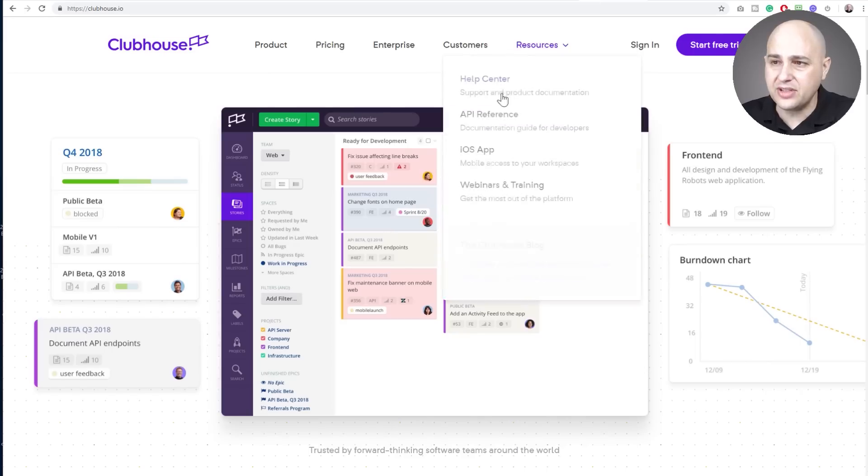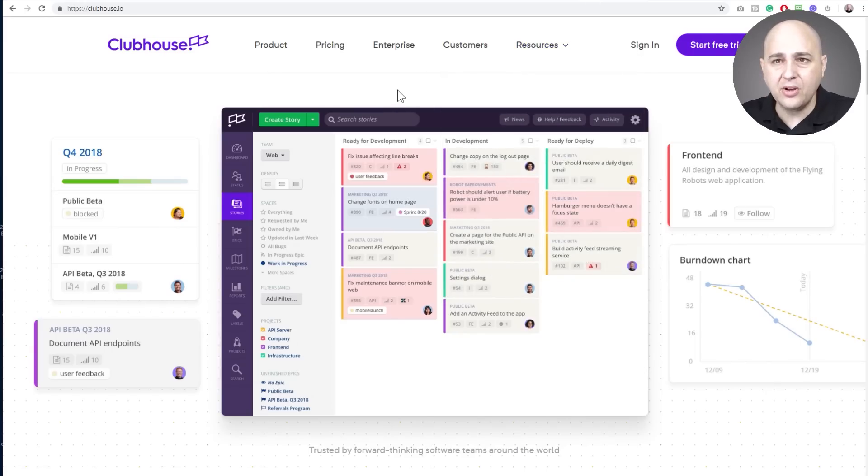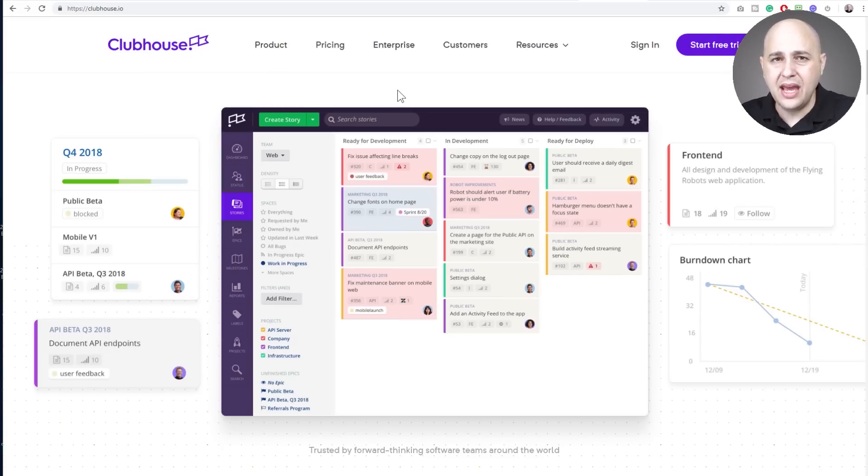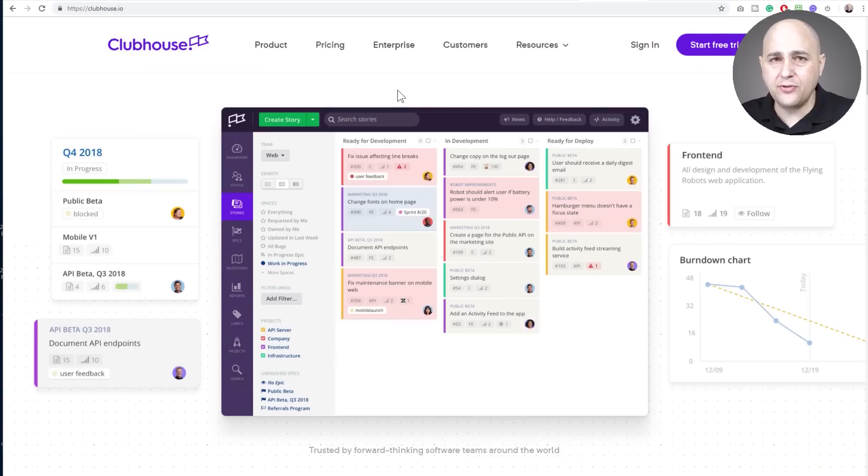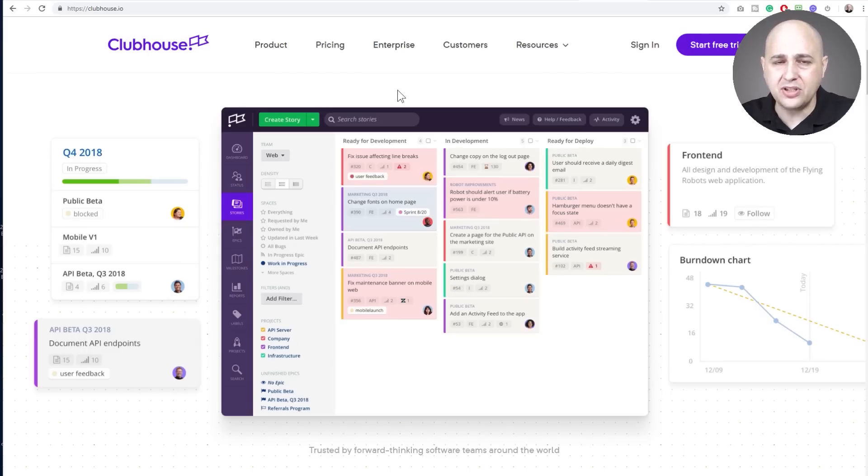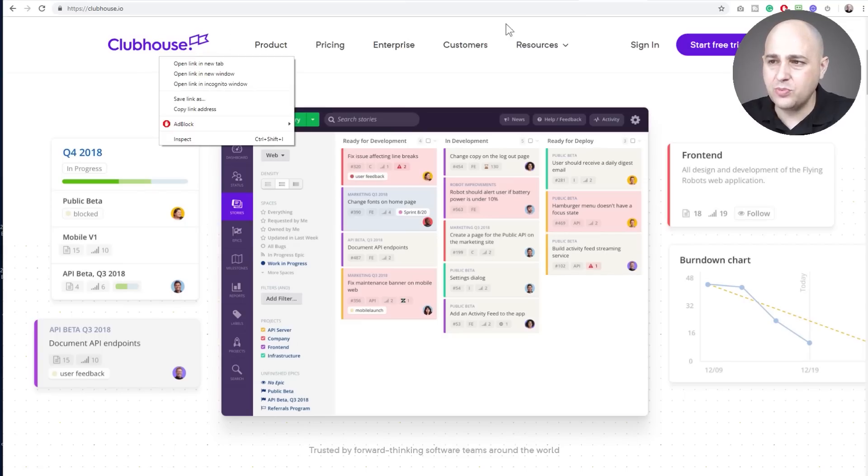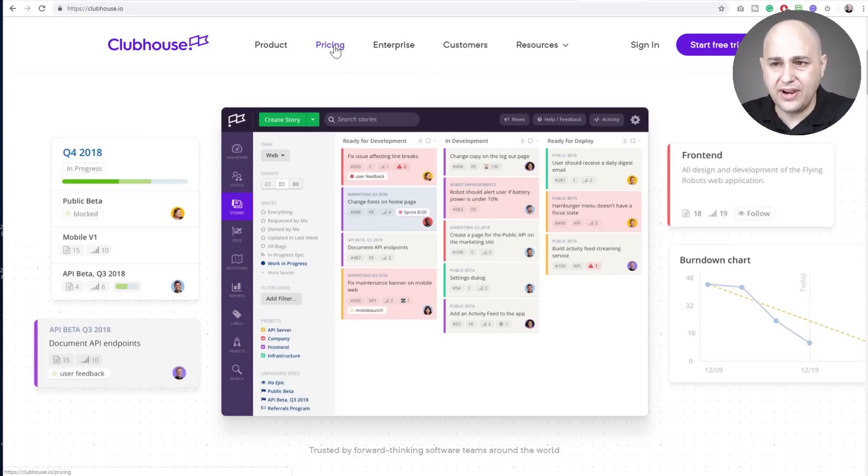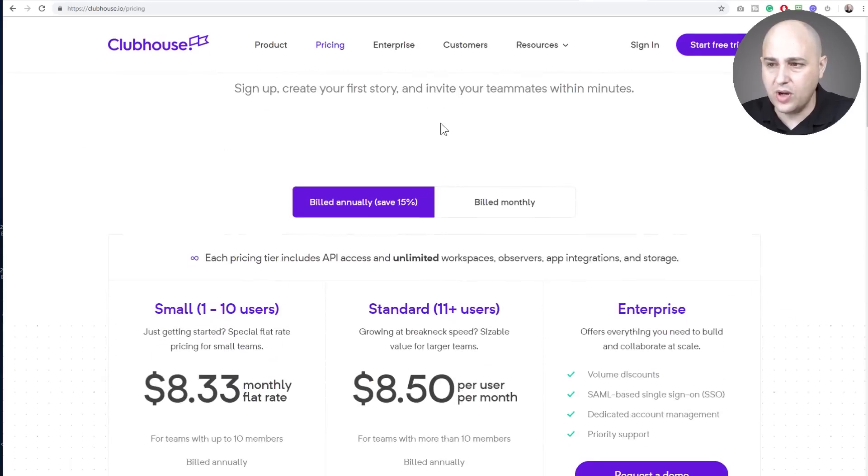The next one is Clubhouse. Now, I don't use Clubhouse, but this was recommended to me by a developer who develops Content Studio. I have an updated review of that coming out very soon. And he was recommending this for development. So if you are developing apps or any kind of development, he uses this for managing his developers and his projects. And the pricing was actually very, very affordable on this one.